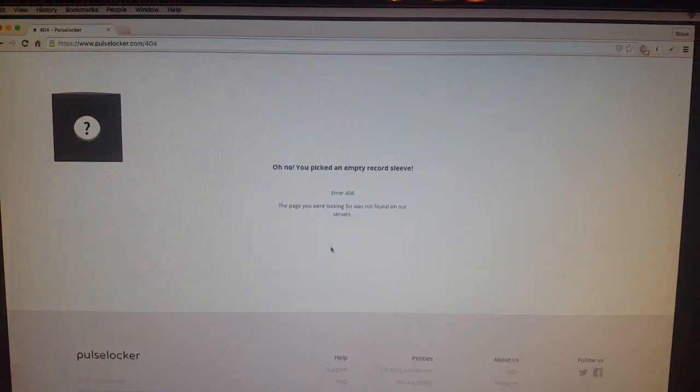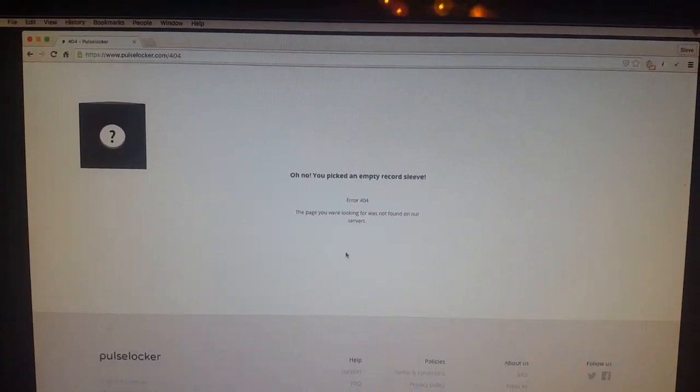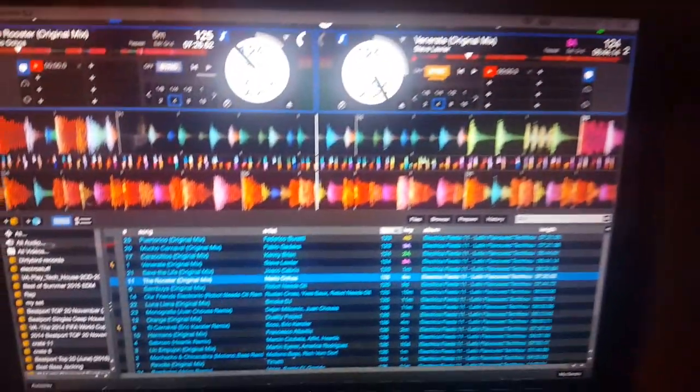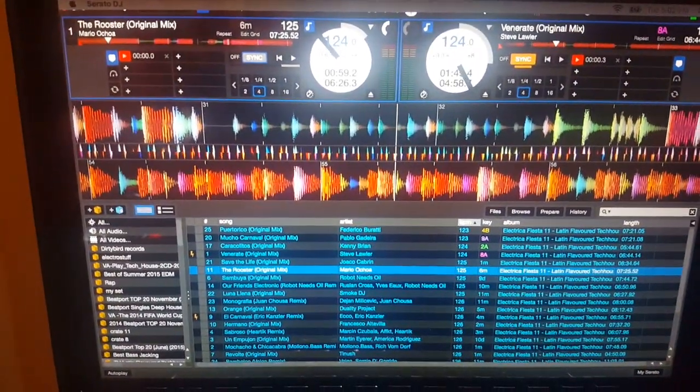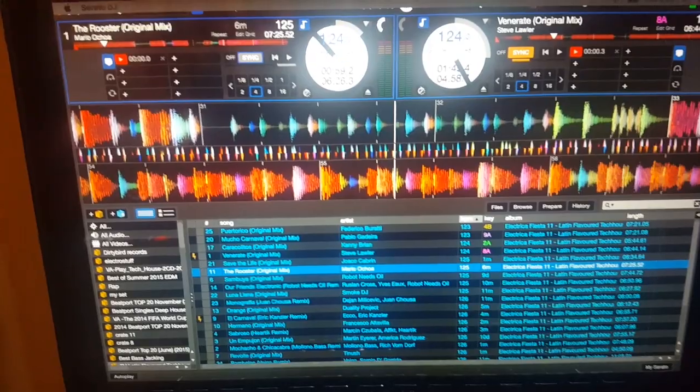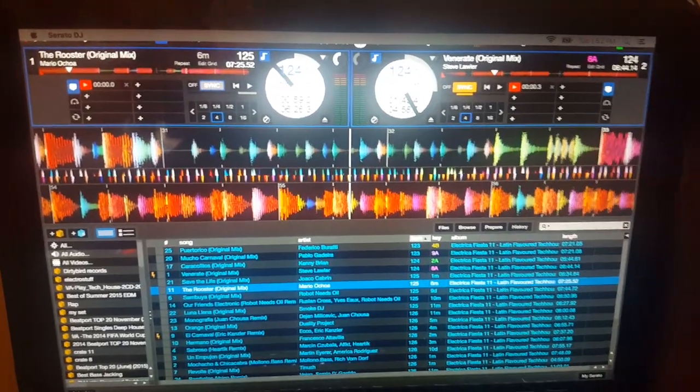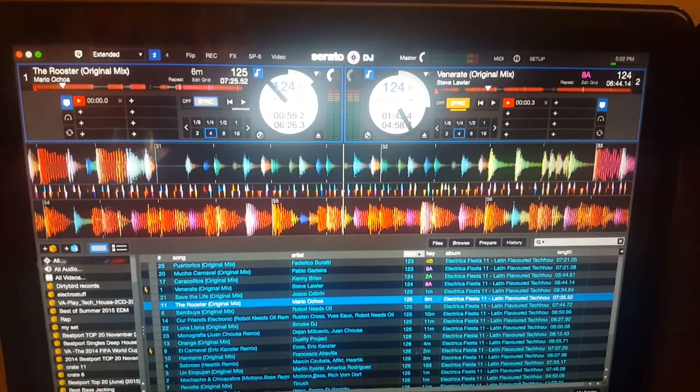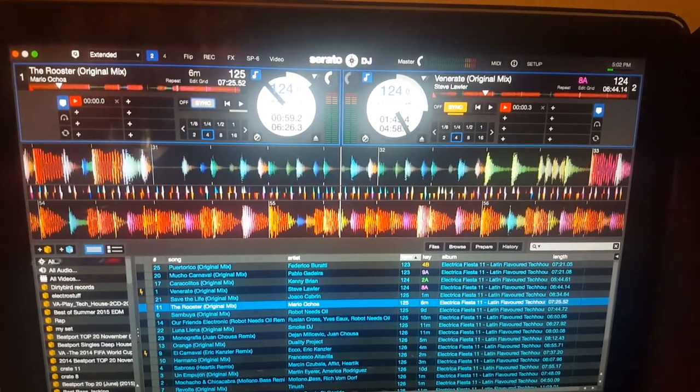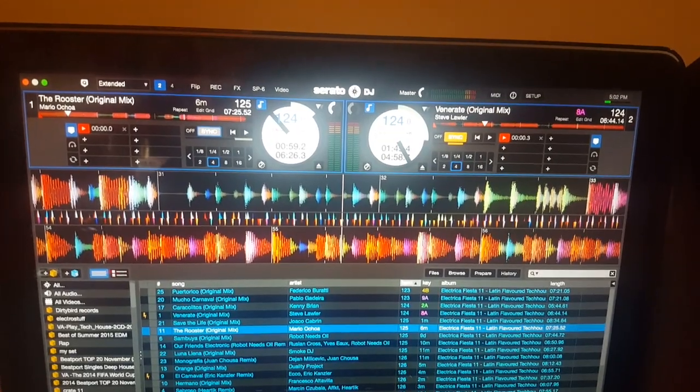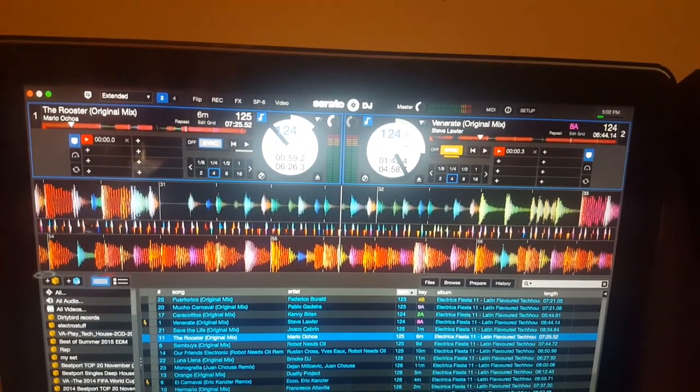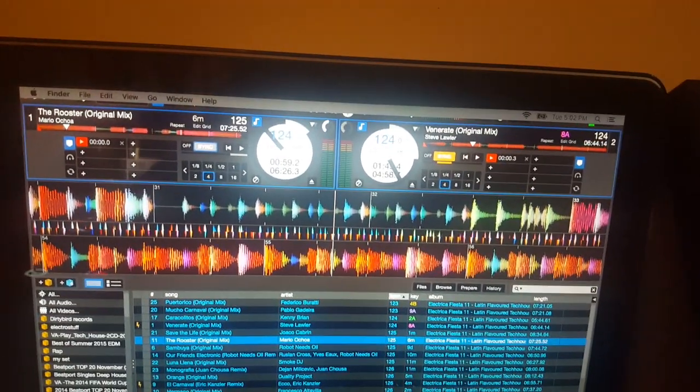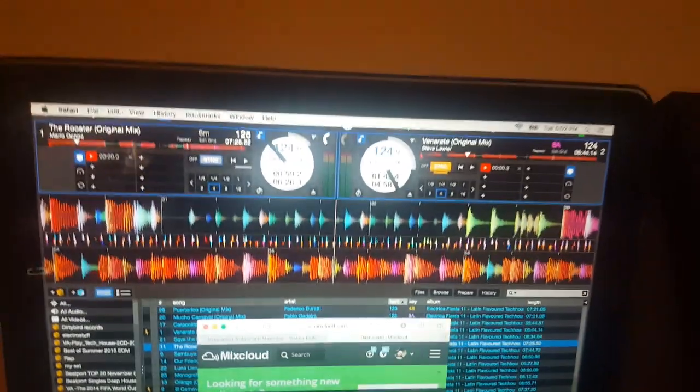That was the big hype. The big hype was Serato and Pulse Locker integration. Now, what I'm going to do just to be on the safe side here, I'm going to exit Chrome and get Safari.